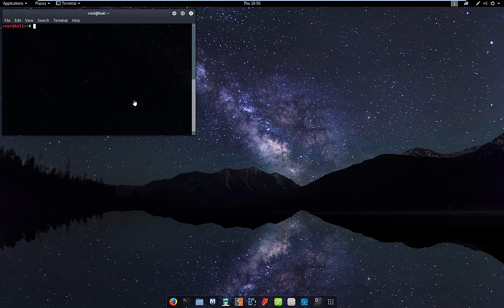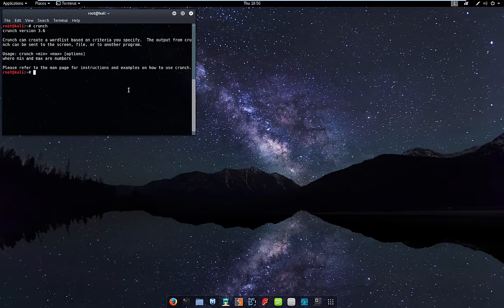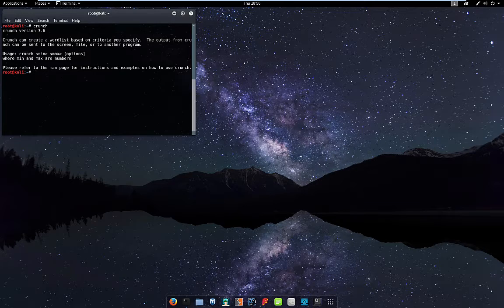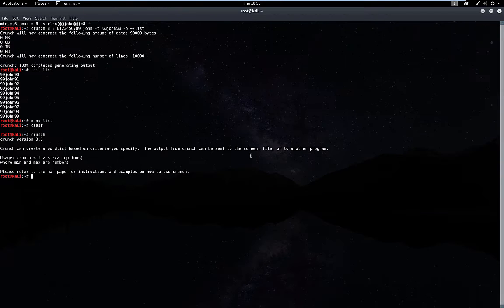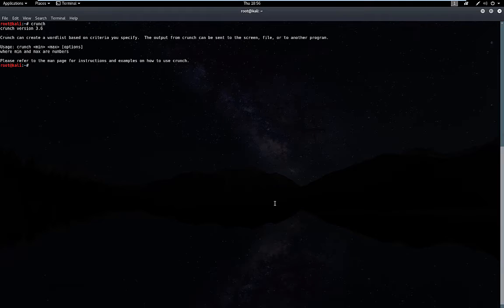What's up everybody. In this video, I'm going to show you how to create word lists using a program called Crunch. So let's go ahead and run that right now. You can see here's the output.